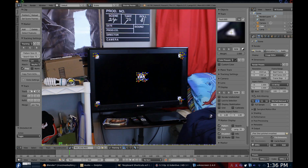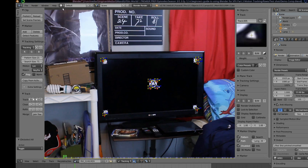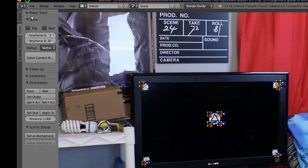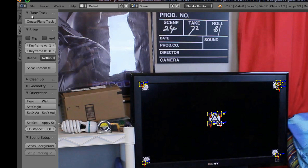That's basically it for just adding a marker and tracking a spot. But how do you actually use this data? Well, let's start with plane tracking — this is perfect for when doing something like this TV example. To create a plane track, go to the Solve tab on the side menu and under Plane Track, select Create Plane Track.